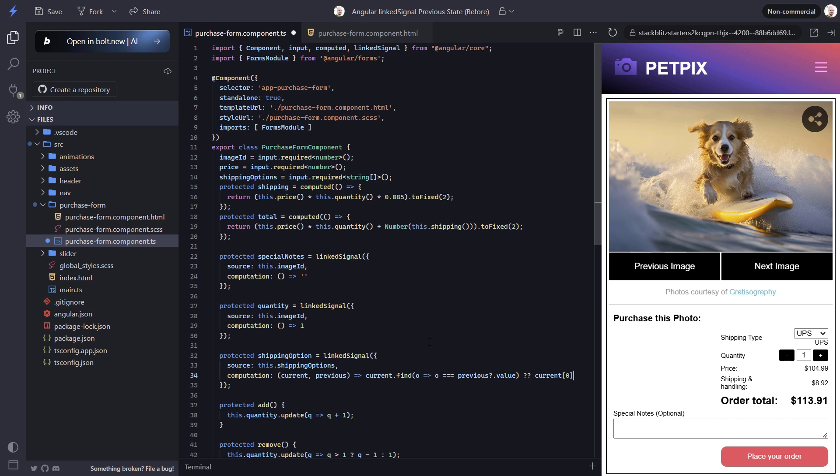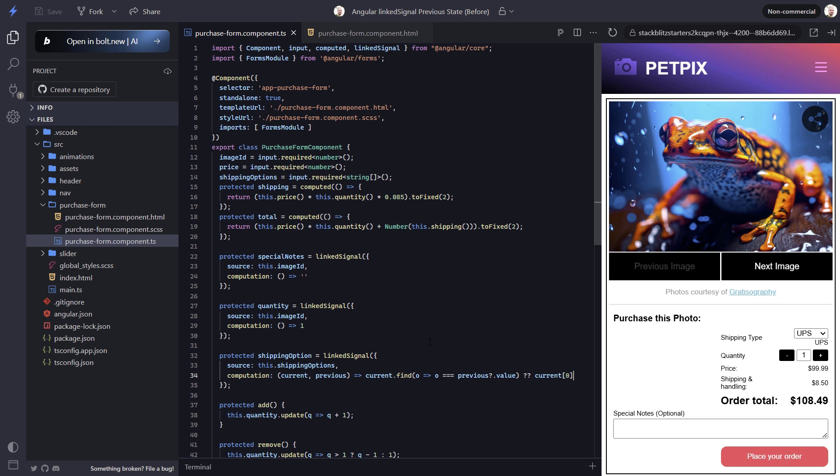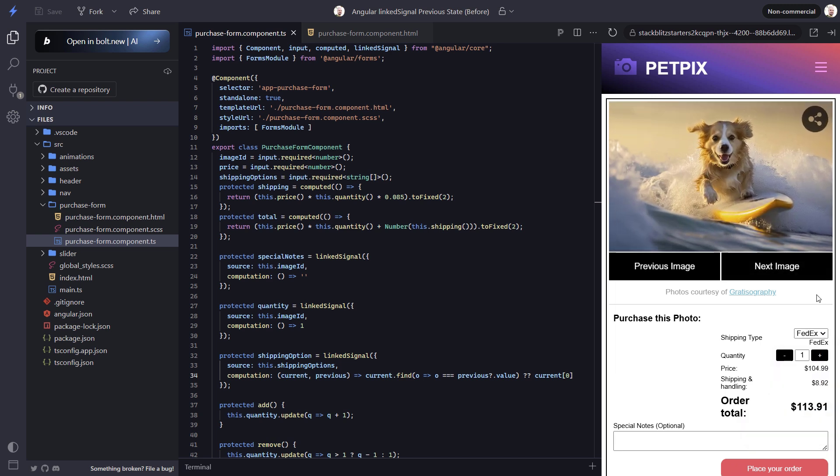Let's save and see how this works now. UPS is selected initially again since it's the first in the list. Now let's switch to FedEx again and let's switch the image. Now we see that FedEx remains selected.